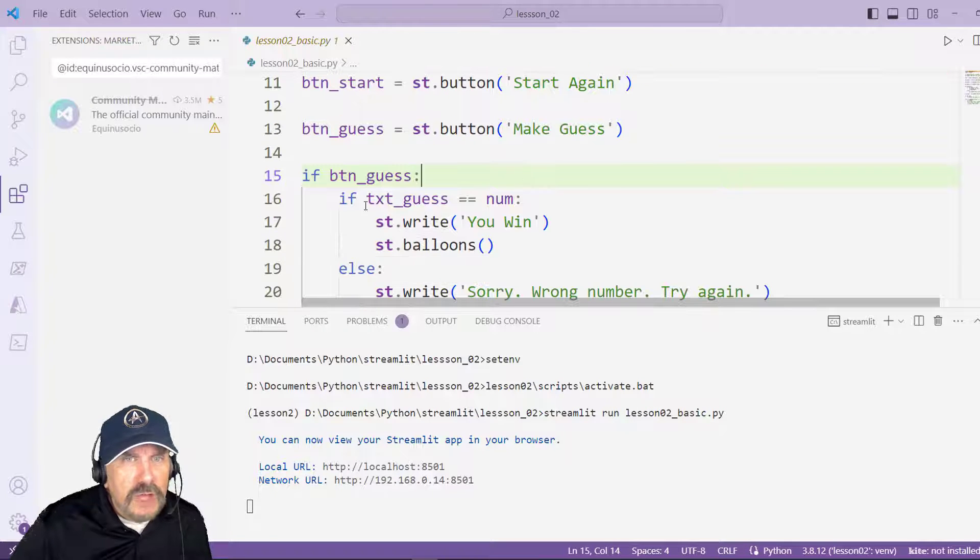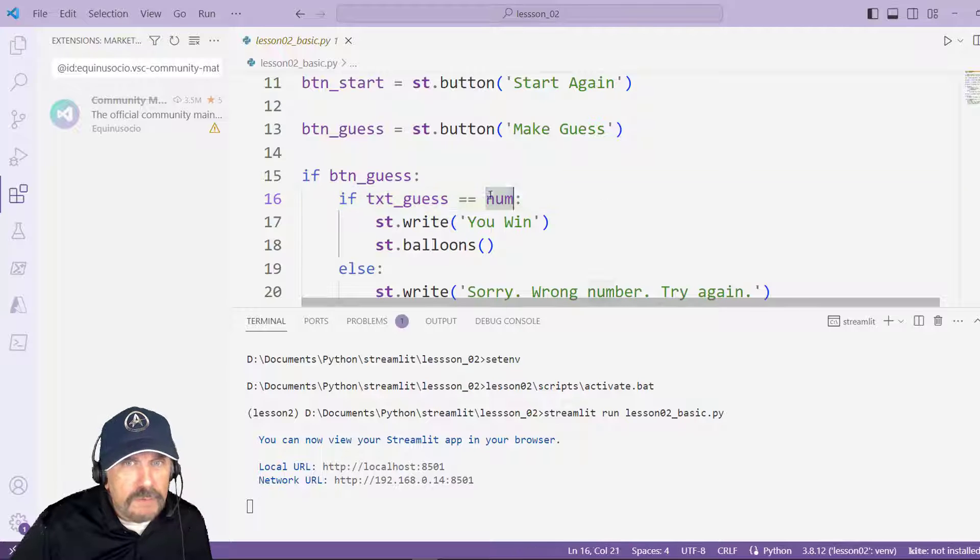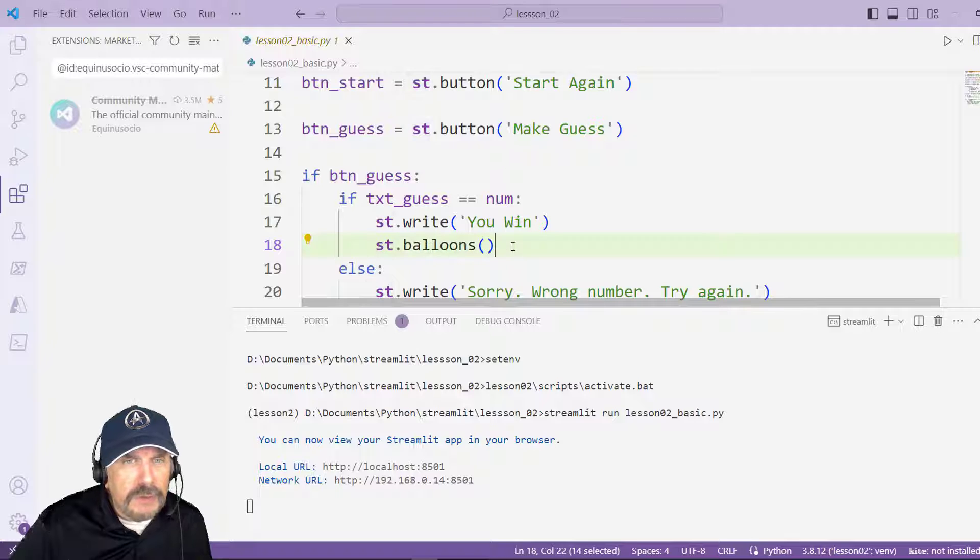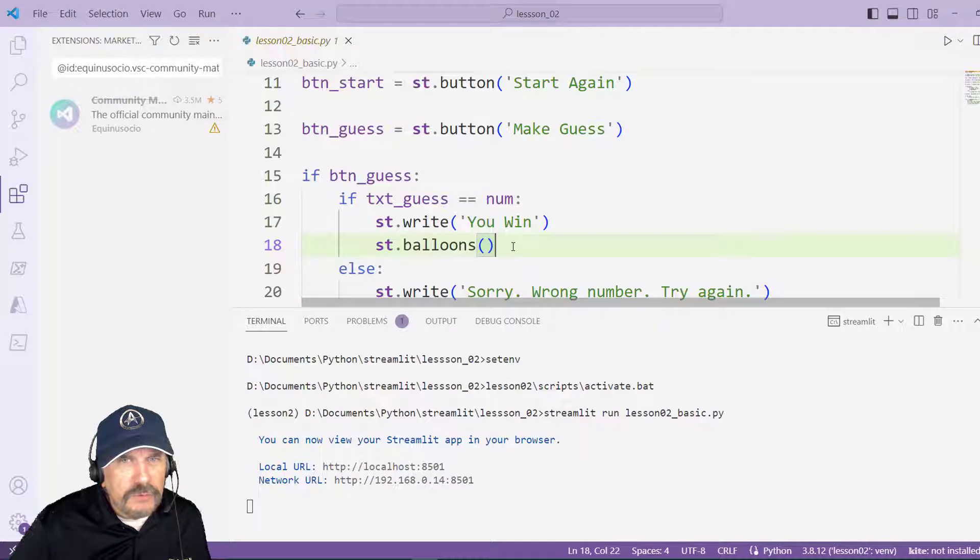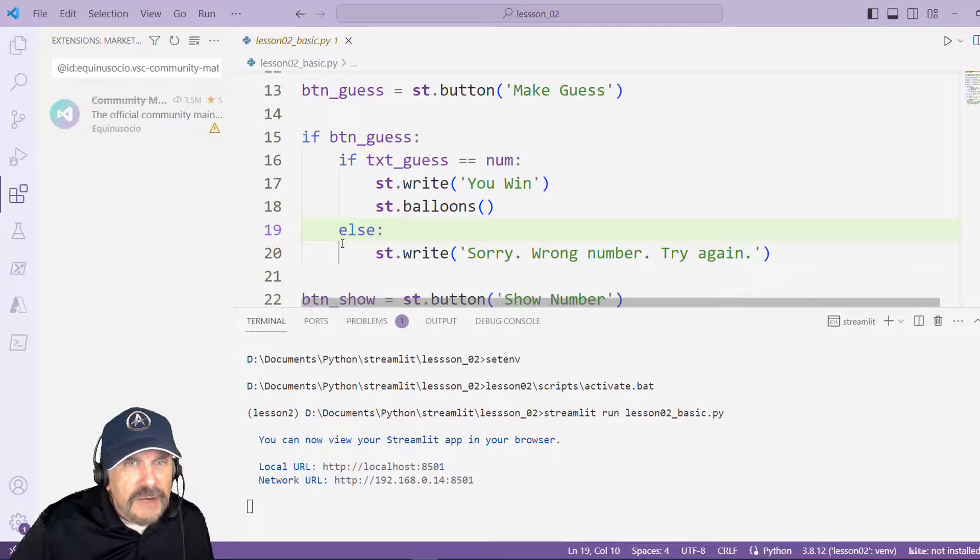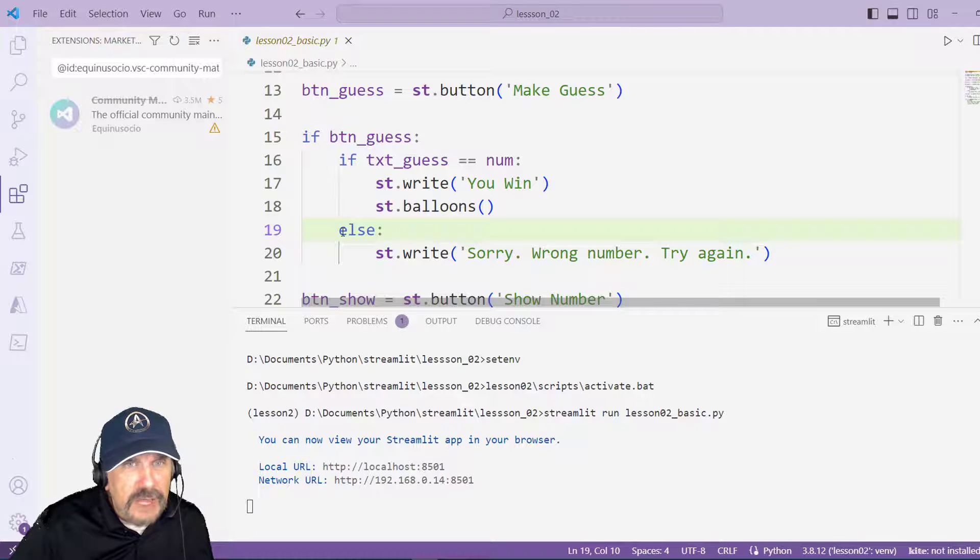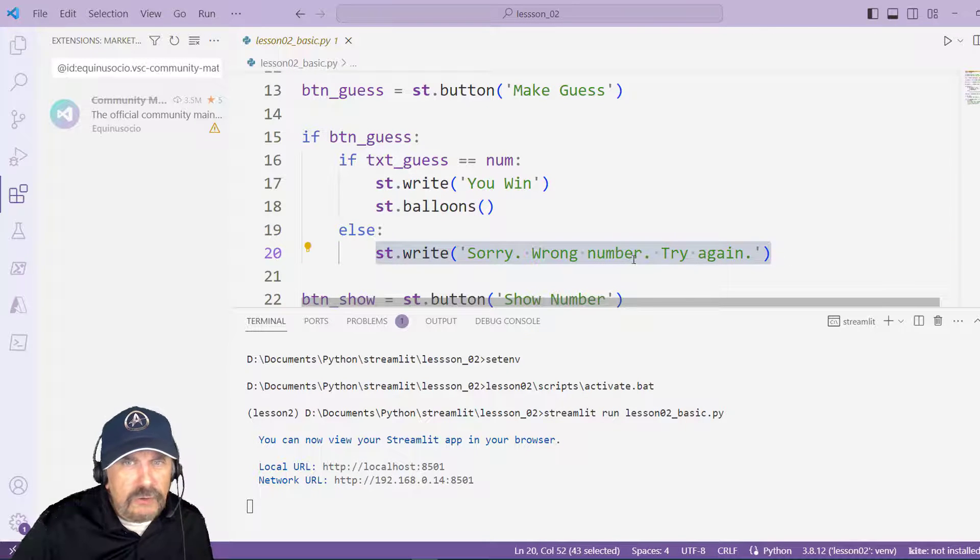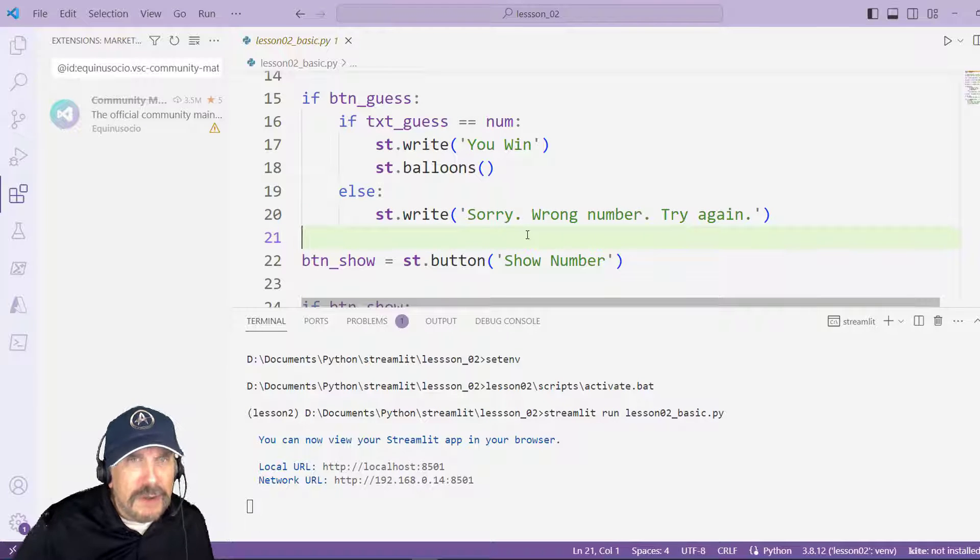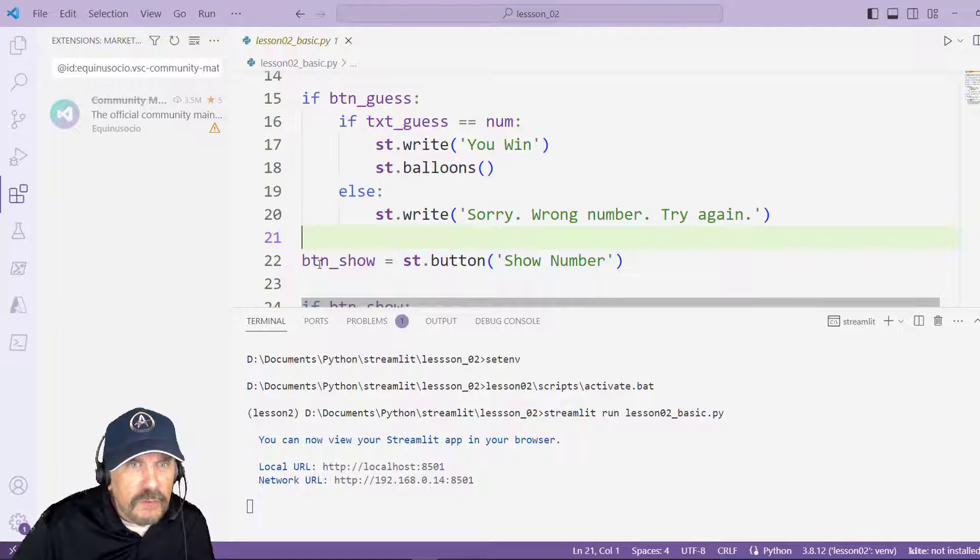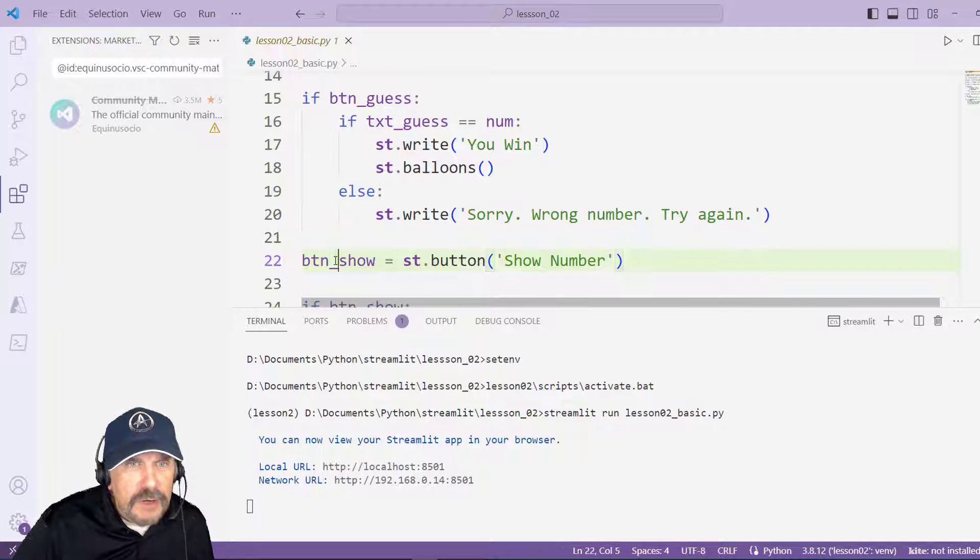So here I'm going to say if txt_guess equals num, the random number, then write You Win. And I'll show you something because I miss doing this but it does this cool thing with balloons, it's just like an animation you can show and I'll show you that in a minute. But if not, if that is not the case, you didn't get it right, it just says st.write sorry try it again. Now the problem is it's constantly changing the number because we haven't got any state yet, but basically that's what it's supposed to do.